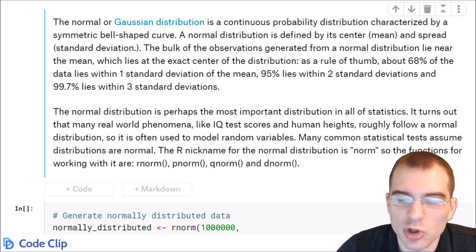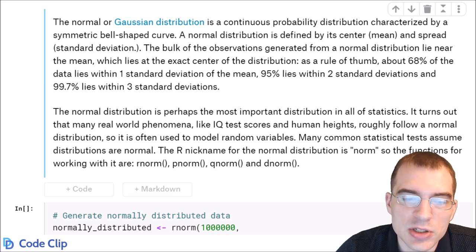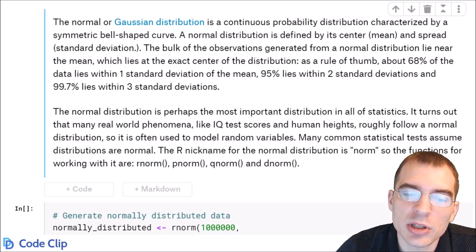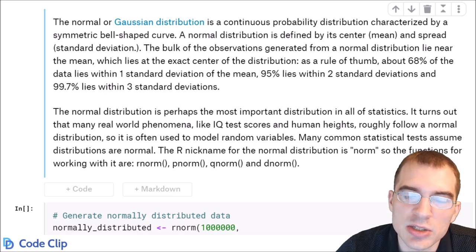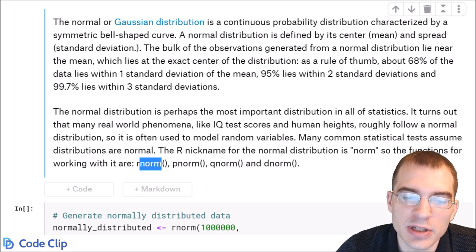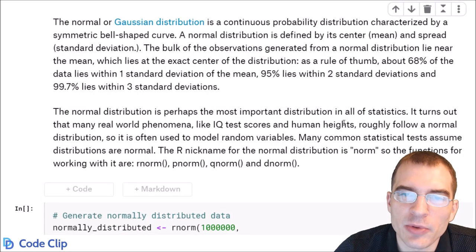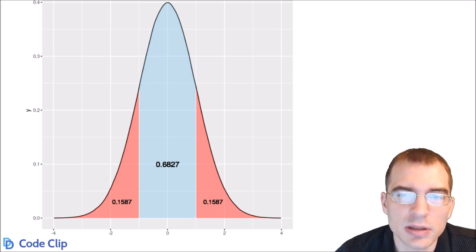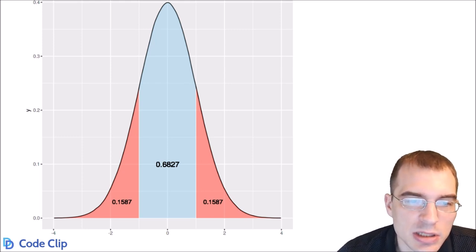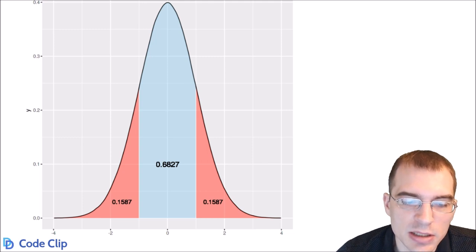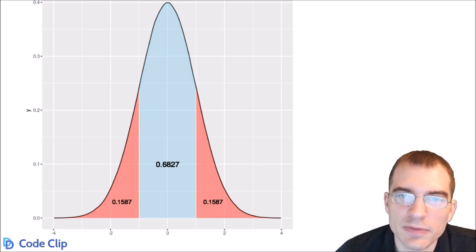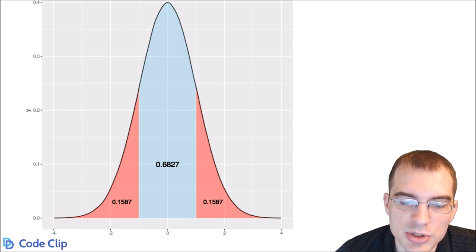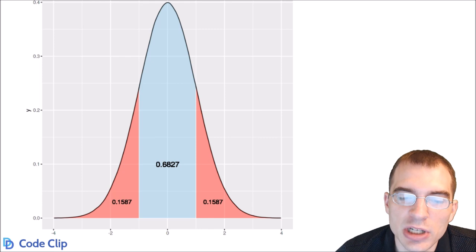In R, the nickname for the normal distribution is 'norm', so the functions are rnorm, pnorm, qnorm, and dnorm. Let's generate some random data from a normal distribution using rnorm and plot it. The density plot shows most data lies within one standard deviation of the mean. Values far from the mean — at three or even four standard deviations — are extremely rare, as there's hardly any density under the curve there.